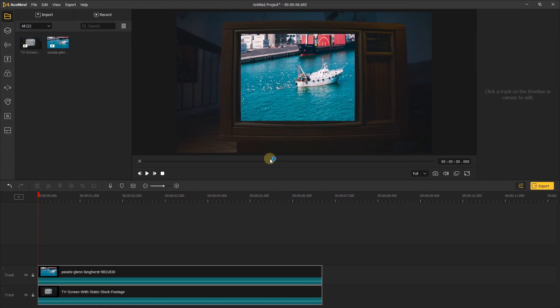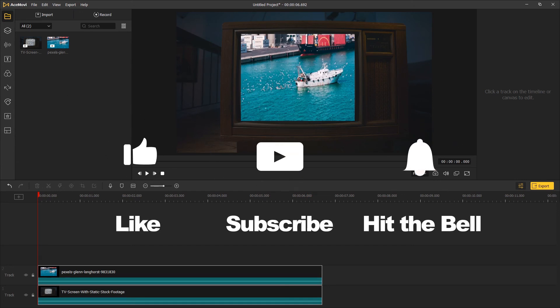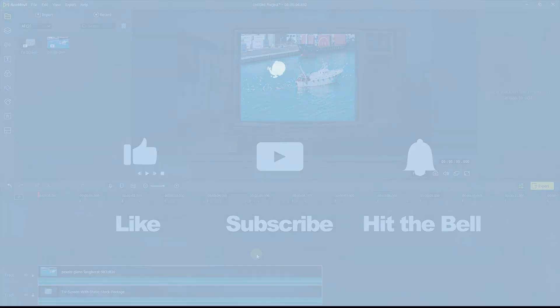That's it for today's video tutorial. If you found this video helpful, don't forget to like, subscribe and ring the bell. Let us know what tutorials you'd like to see next in the comments below. Thanks for watching, see you next time.